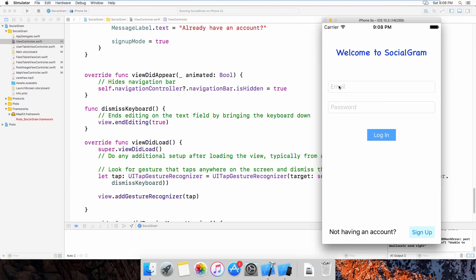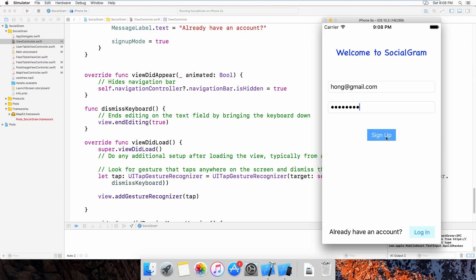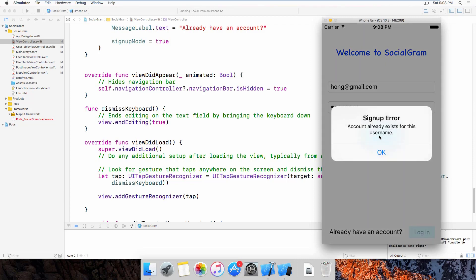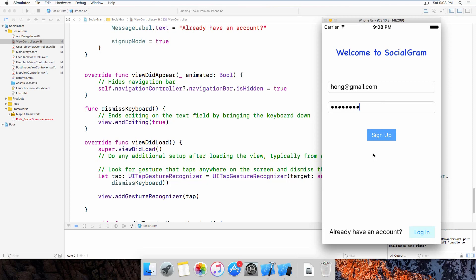I will log in using one of my accounts, or I can try using the sign up button to show you what the error message will say. You can see the message saying the account already exists for this username, so the user would not be able to use a duplicate email.